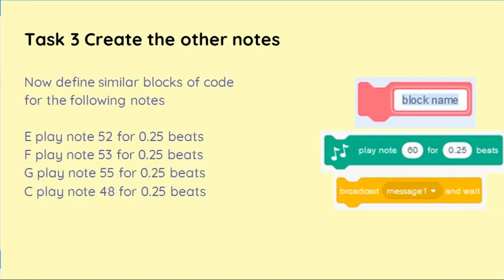Okay, it's now time to start to make the other notes. We've already made the D note, we need to make the C, E, F and G notes, so that we can put them all together to make the ode to joy. Let's go!